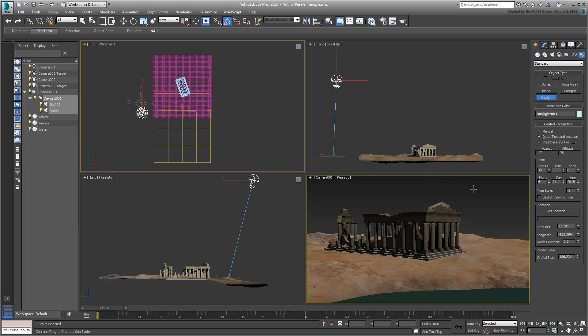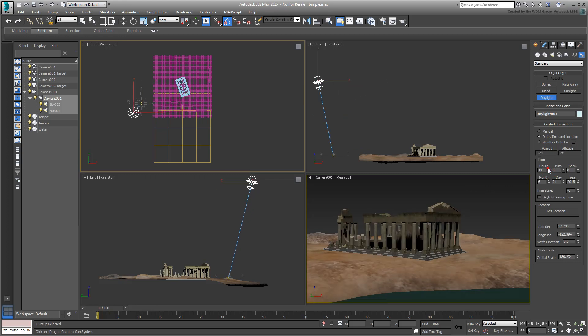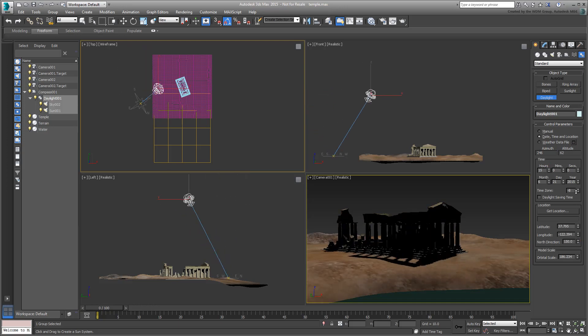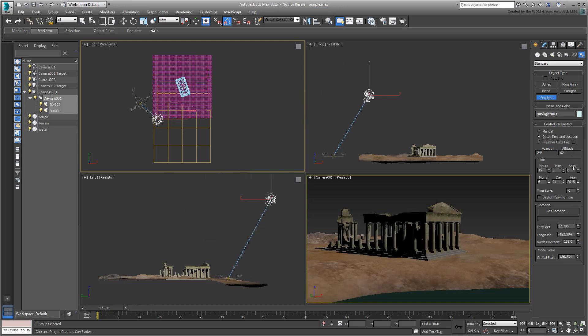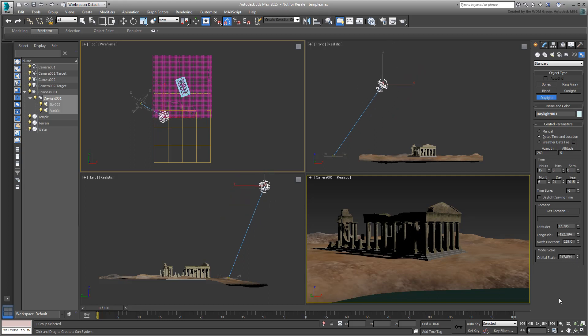Here's where it gets a bit more complicated. To define the time of day, edit the North Direction or Readjust Orbital Scale or Sun Height, you use the Motion panel. However, to edit other light parameters, you need to go to the Modify panel.